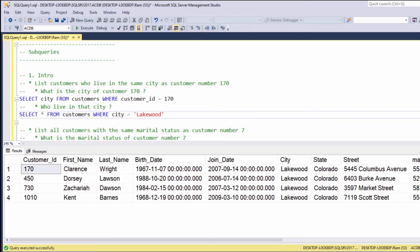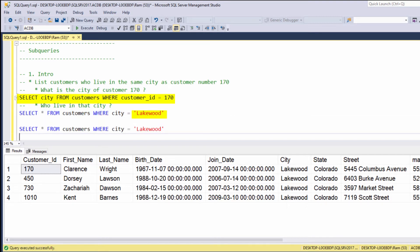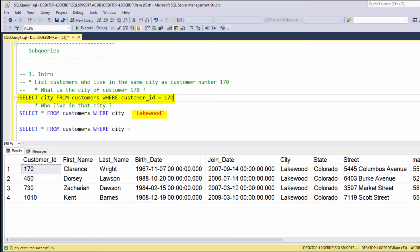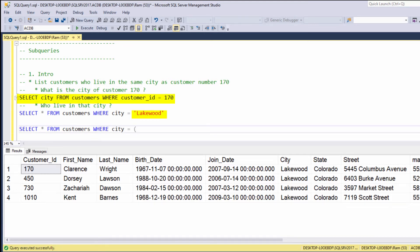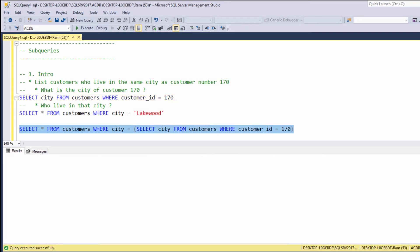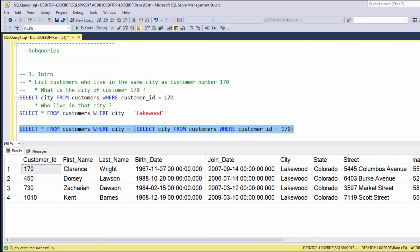Now, instead of solving this problem in two steps, we can agree that the first expression actually retrieves Lakewood. So instead of saying SELECT * FROM customers WHERE city equals Lakewood, we can say WHERE city equals to this expression. Let's copy it and paste it within parentheses. Let's execute again. As you can see, we are getting the exact same results.